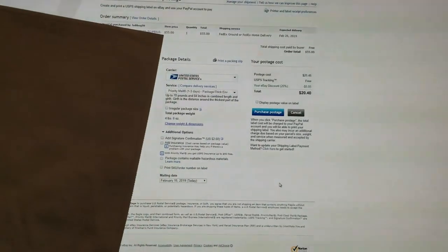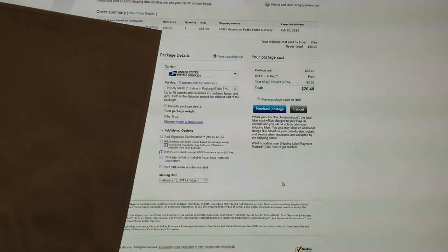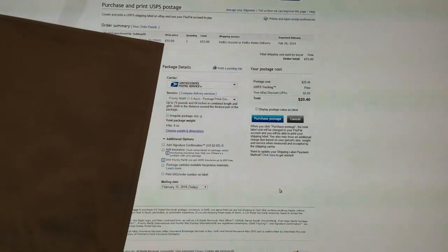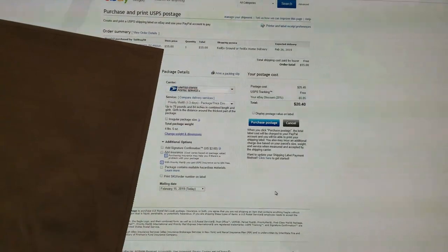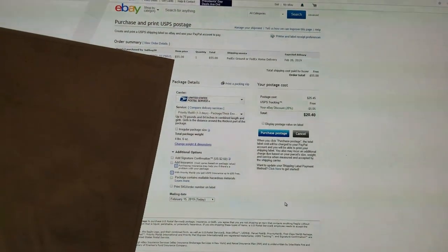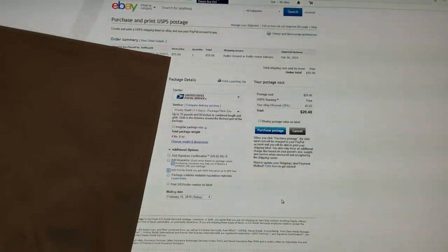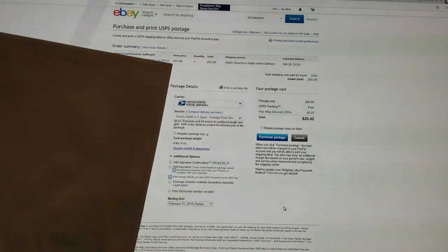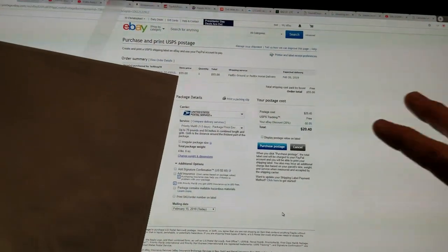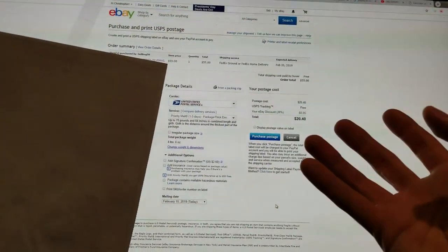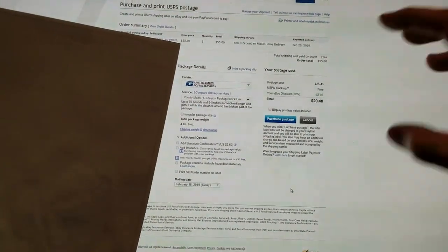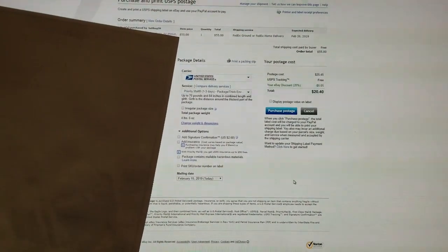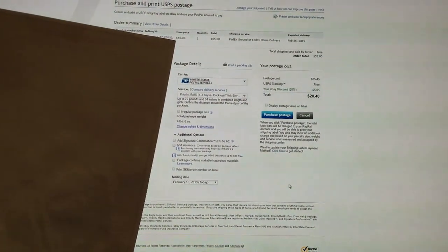Again, smash that thumbs up button and please share the video with your other resellers to let them know how to save money with eBay checkout if you're determining whether you want to go FedEx or United States Postal Service. Thank you so much for watching, guys. Take care. Bye-bye.